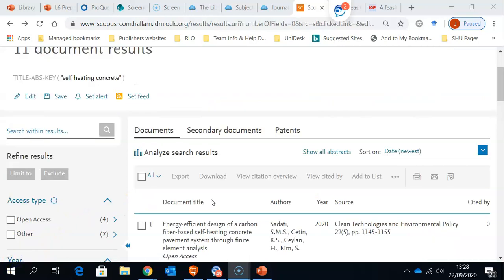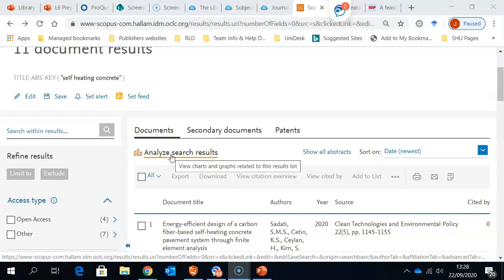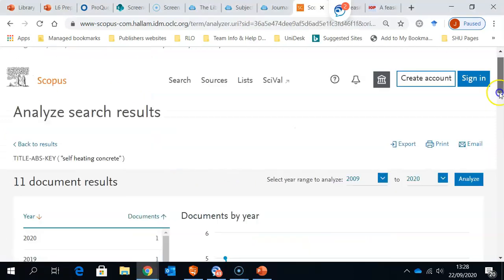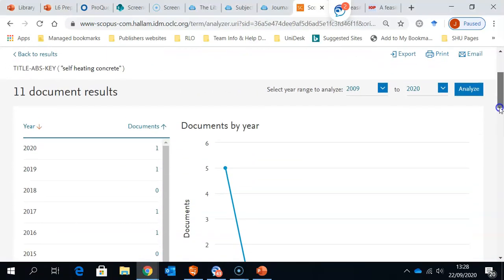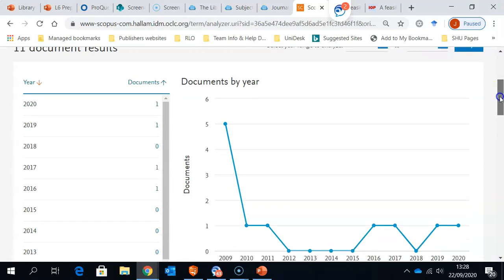Scopus also allows you to analyse your results. If we click at the top here, Analyse Results, and then scroll down, we've got a number of useful information graphs here.